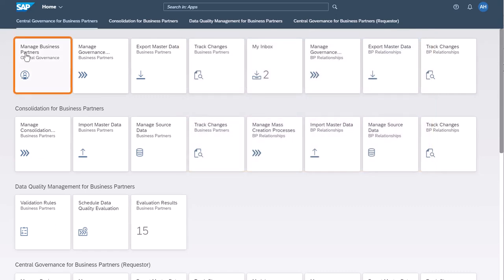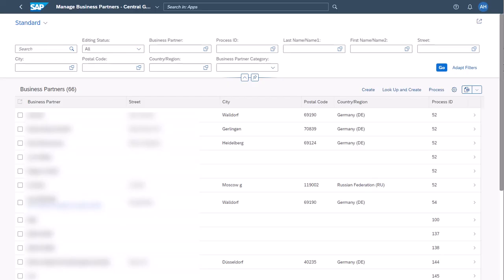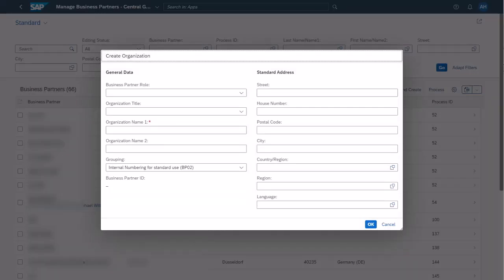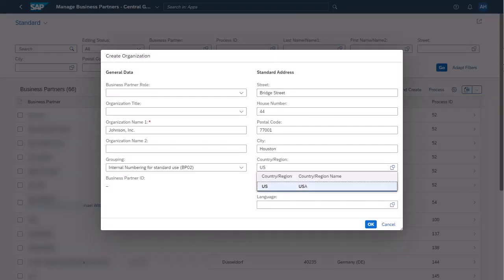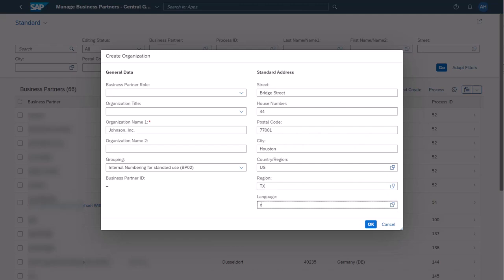You open the Manage Business Partners app from the launchpad and, because you want to create a new organization, you select Create. You enter details like the name of the organization and the address and confirm your entries.